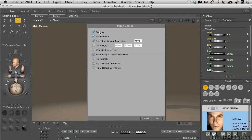There's some options in the modal dialog box that pops up. Centered—yep, I want that. Place on the floor—that too. We'll let Poser do the math for that. Then there's a percent of standard figure size, currently set to 100.